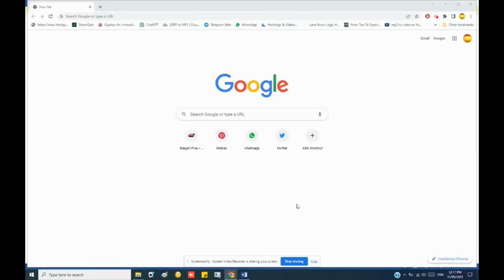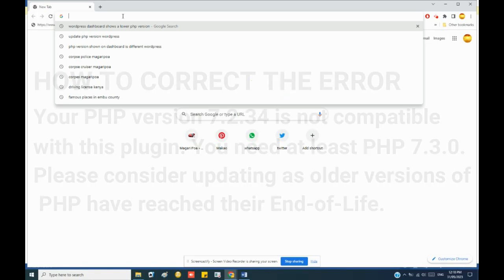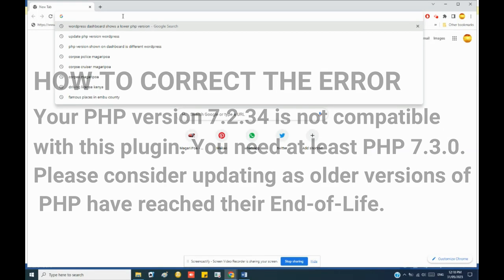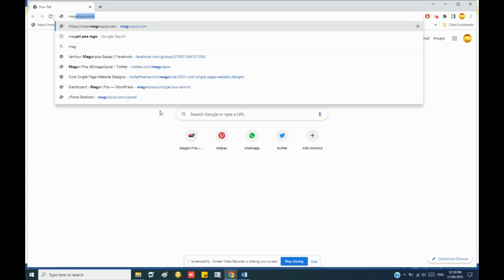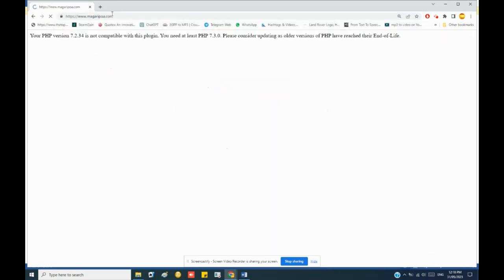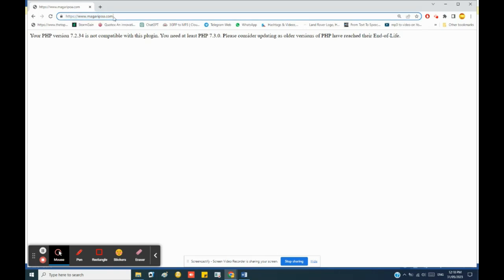If you use WordPress to make your websites, sometimes you will find out that your PHP version in the WordPress platform differs from the actual version that you have set in your cPanel. Let's use this example: my website shows an error that the PHP version 7.2 is not compatible with a certain plugin that needs at least PHP version 7.3, but I'm very sure that in the cPanel I have version 7.4.